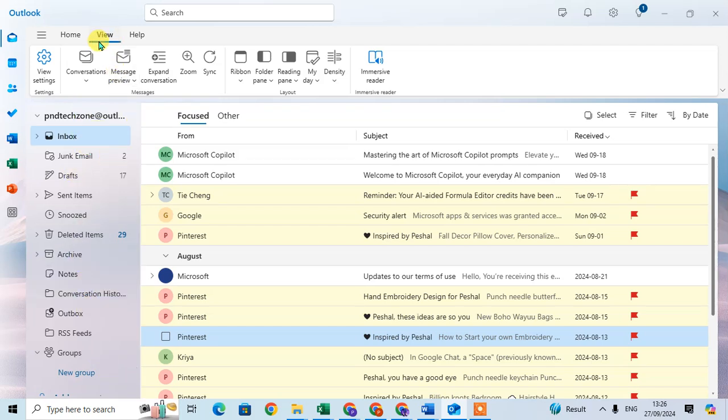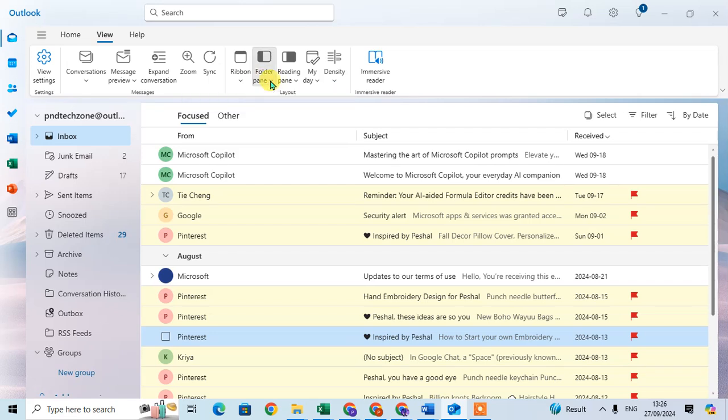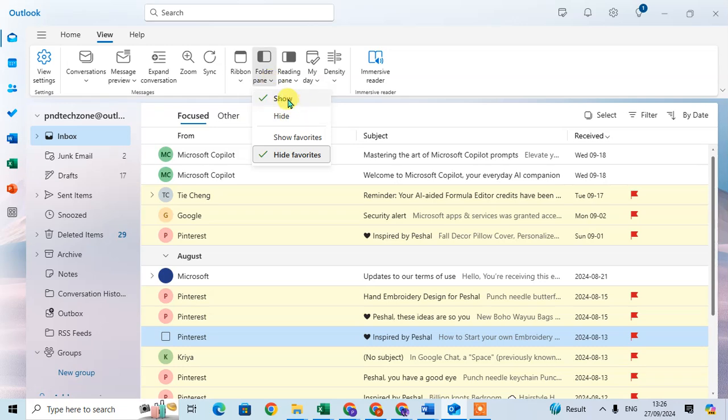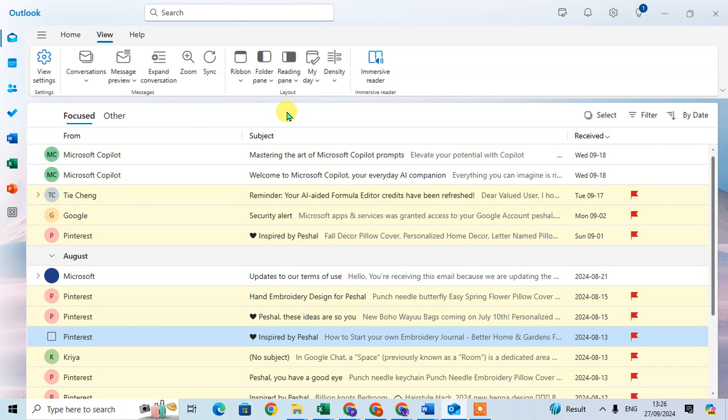Just go to the View tab and in the Layout group, there's a Folder Pane option. Click on this dropdown arrow and there are two options here: Show and Hide. Just click on the Hide option and the navigation pane will hide.